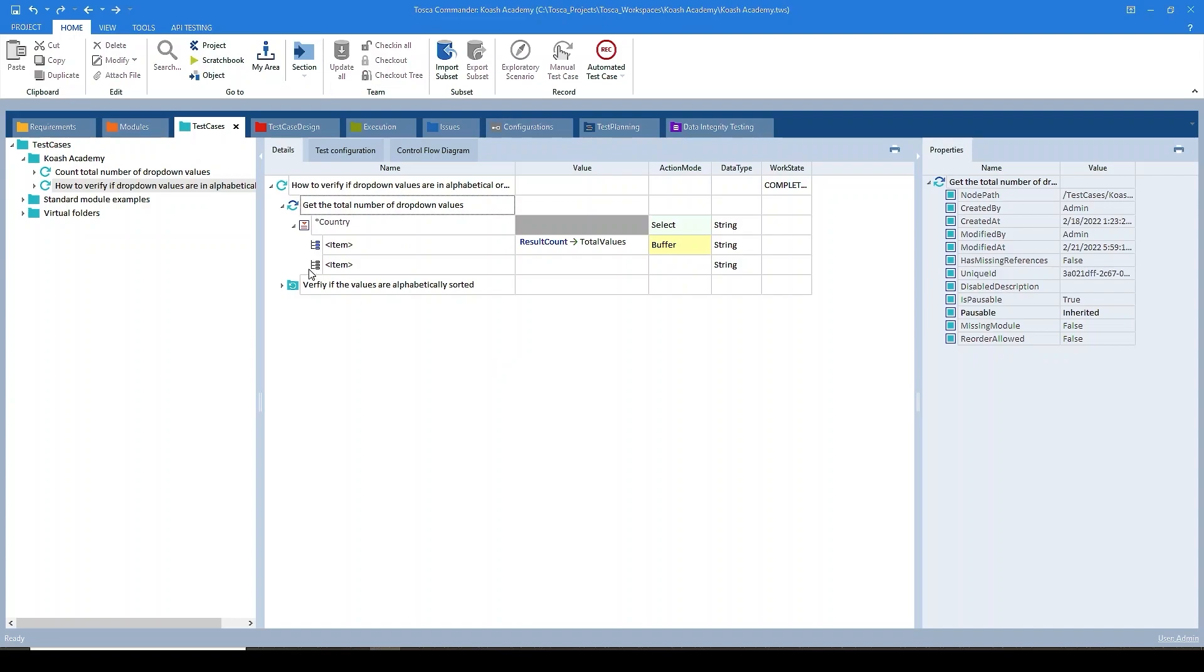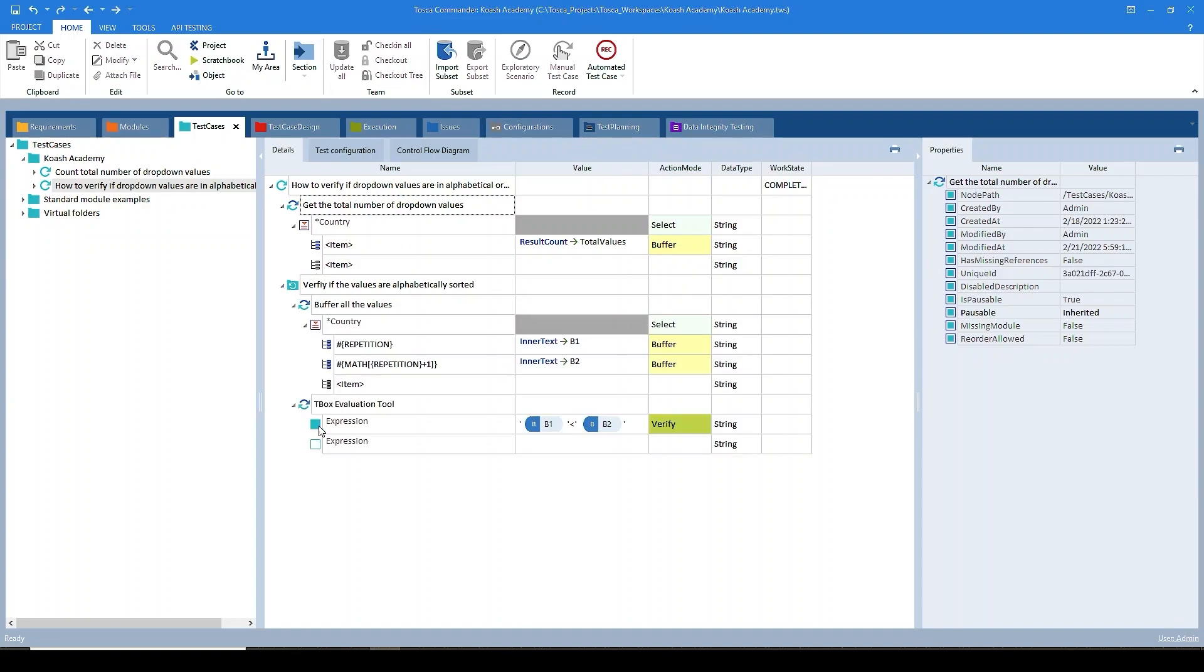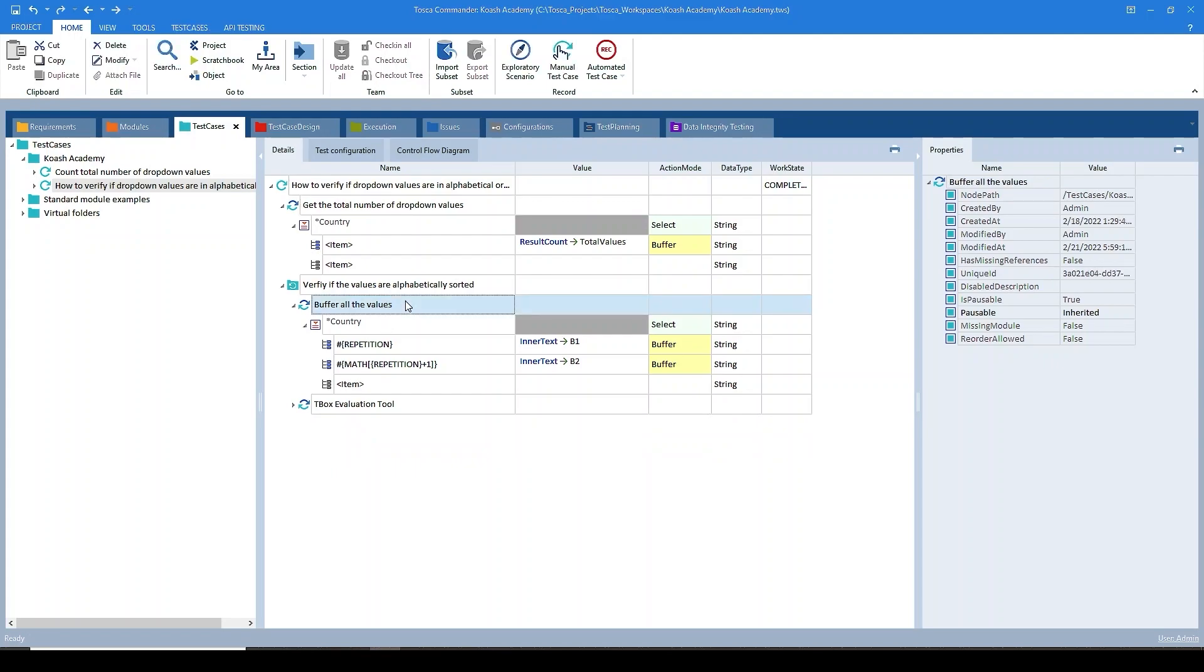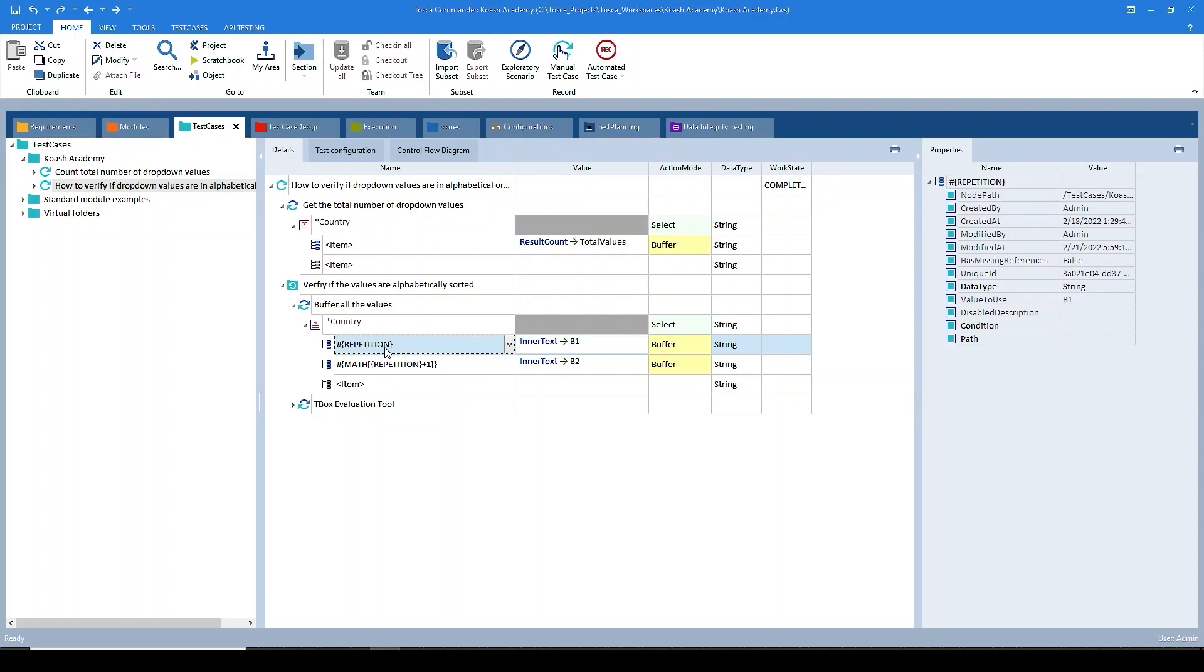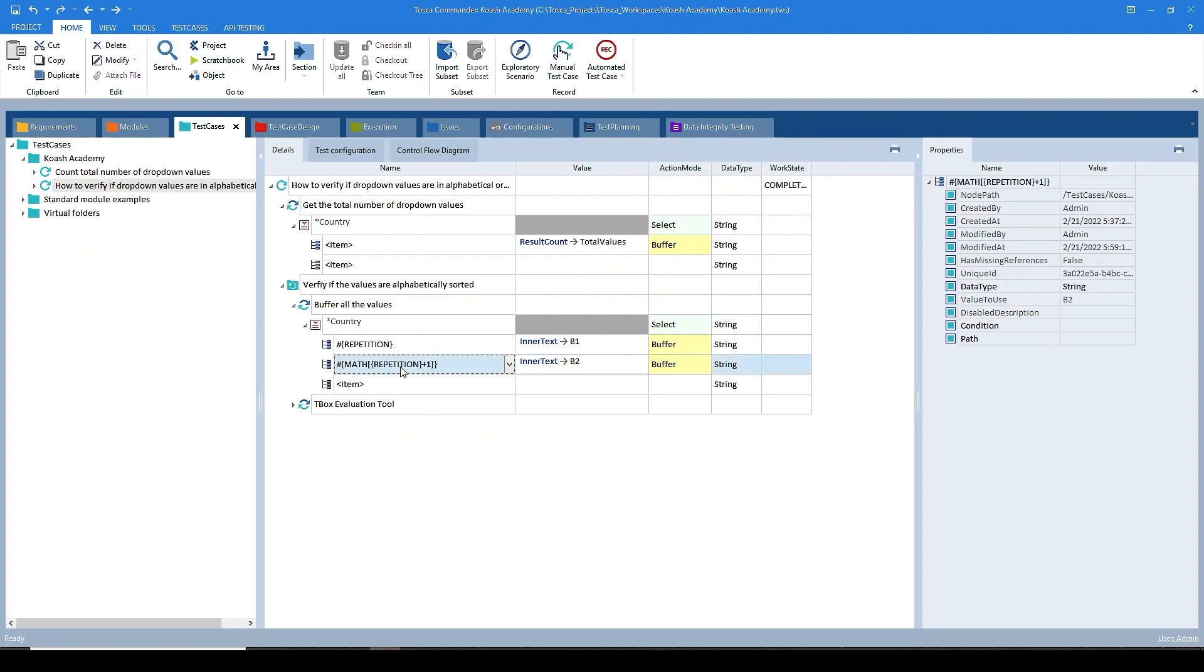As per our step two, we have to buffer all the values. So in order to buffer all the values, I have used the same module again. Now here we have to buffer the previous value and the next one. So I have used the repetition property in order to select the first value over here. As repetition always begins with one, it will select the first value and store it in buffer B1. In order to select the next value, we have to add repetition plus one. In order to perform this addition, we can make use of math function. So for selecting this second value, I have used math repetition plus one. So this will select the next value which is stored in B2.